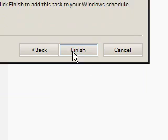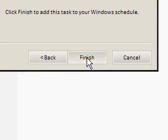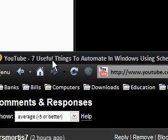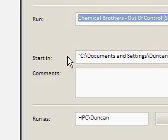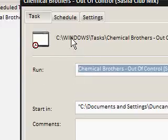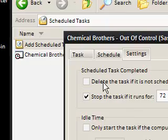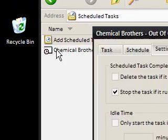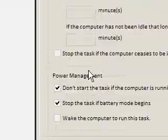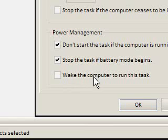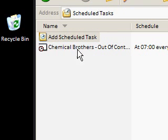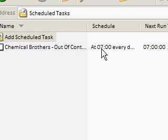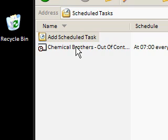I'll link my previous video so you can see other things that are useful to automate. You can also turn your PC on, automate something, and then I'll show you how to turn it off again afterwards. So here we have the MP3 set up. Go to Settings — if you didn't click 'open advanced properties' you just right-click properties on the task. And then you'll notice at the bottom it says 'wake the computer to run this task.' So you simply click that.